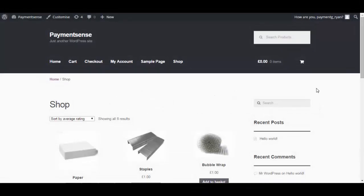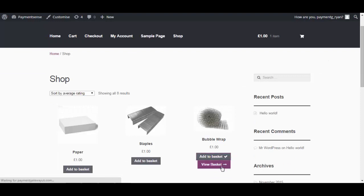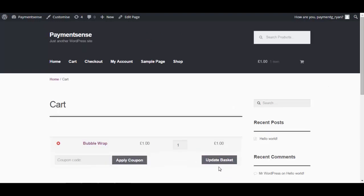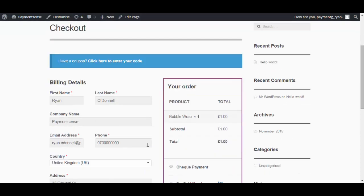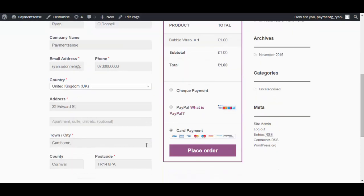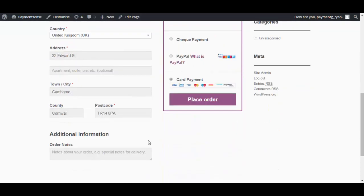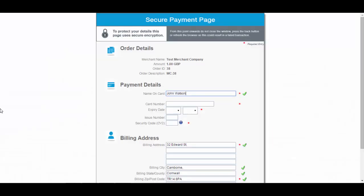Now the setup is done, it's best to test it by carrying out a purchase on the website just like a customer would. On the test webshop shown here, we are placing an item into the cart, checking out, and entering card details.